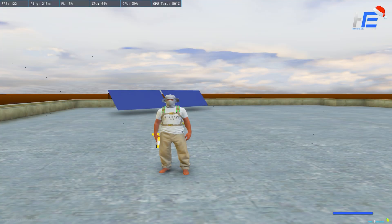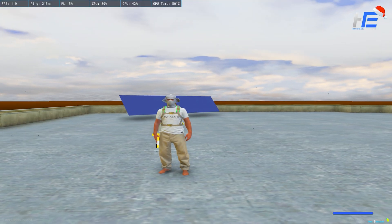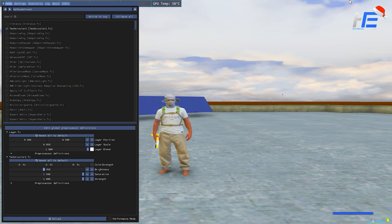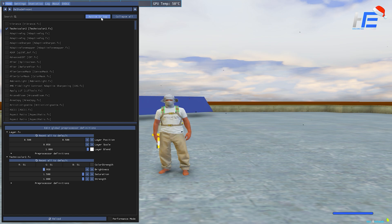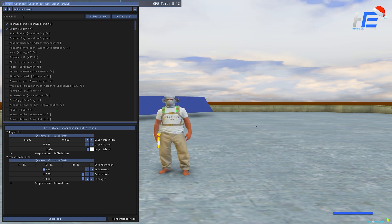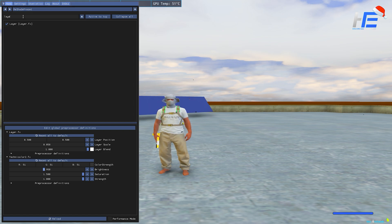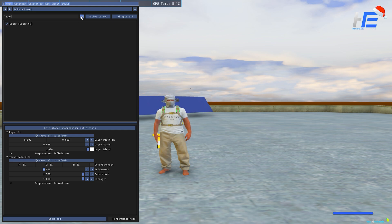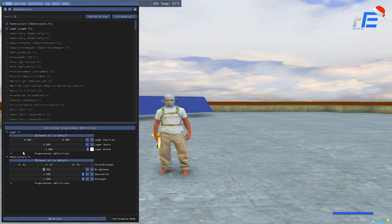Alright, so when you're back in FiveM, all you want to do is open up your reshade menu, so just press Home, and then you want to turn on something called Layer, just like this.